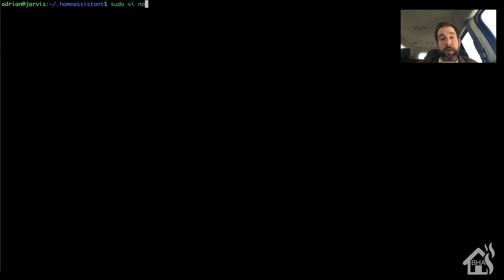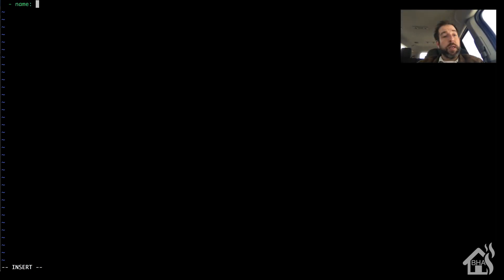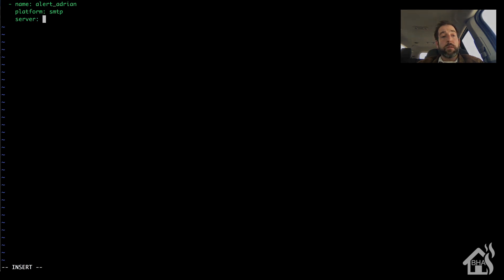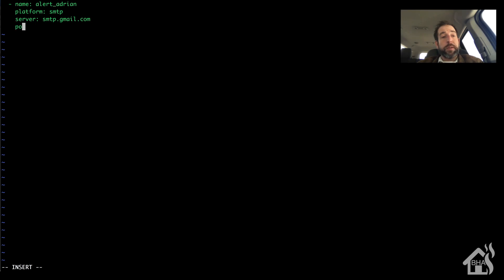We're going to create a new notify component specifically for this. I have mine in a notify.yaml file, so that's what I'm going to add here. Give it a name — I'm just going to call it alert_adrian. The platform for this will be SMTP since we're using email. The server is going to be smtp.gmail.com, and the port by default is 587, so we're not really going to change that. The sender is what you want to show up whenever you receive the notifications or emails — you can call it whatever you want, I just make mine the username of this account.